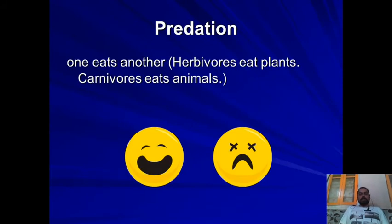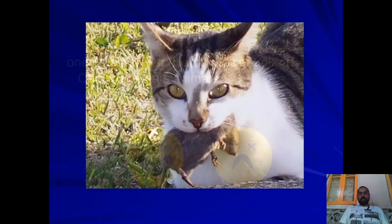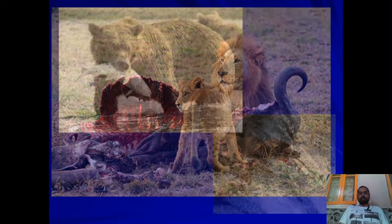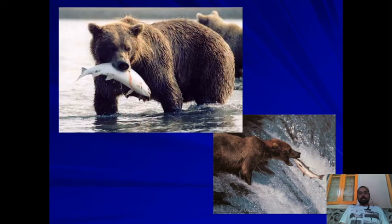The last example is predation, where one animal eats other animals. There are herbivores eating plants and carnivores eating animals — carnivores are the best example of predation. We can see a cat eating a mouse or rat, lions predating on herbivores, and grizzly bears hunting salmon when they return upstream.